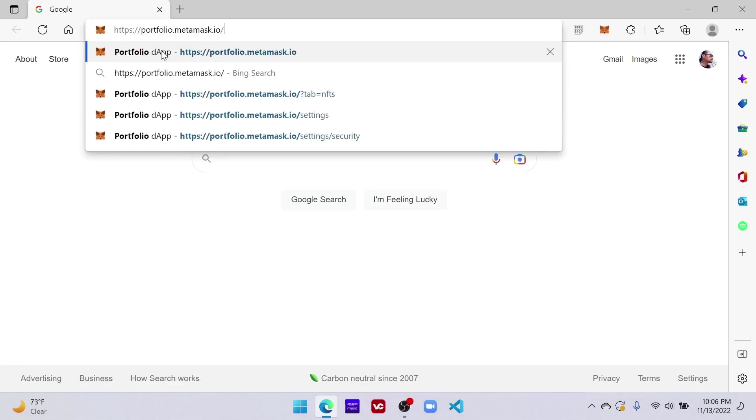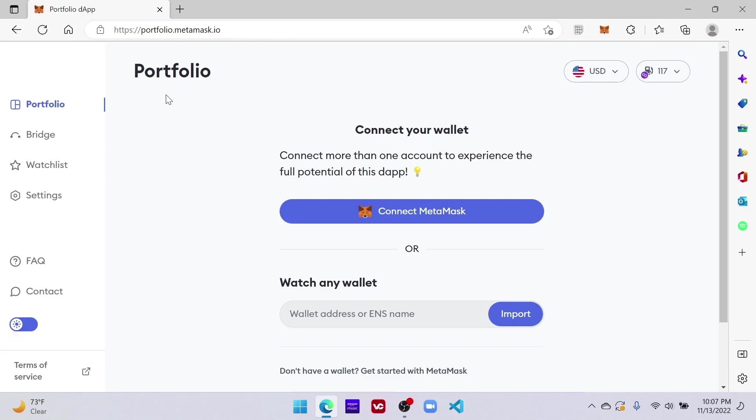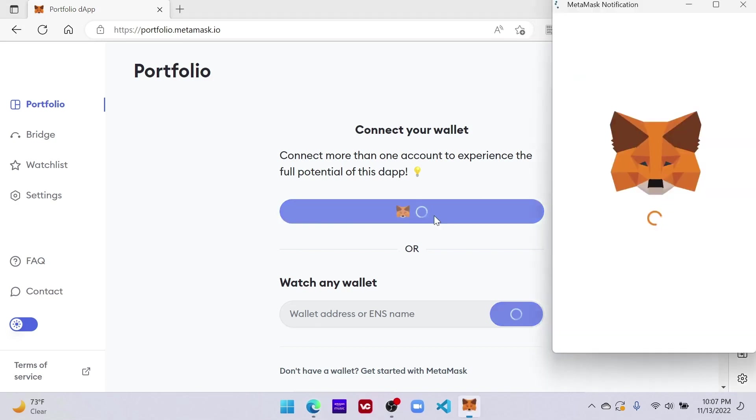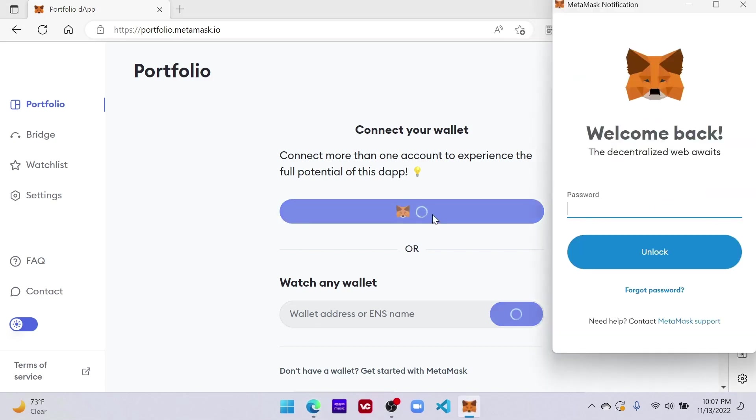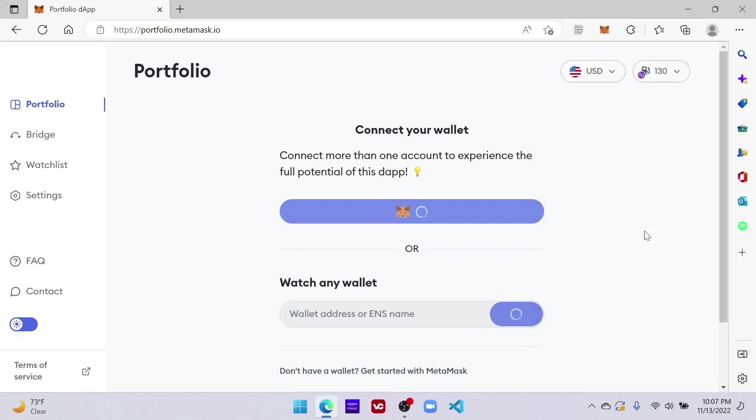in portfolio.metamask.io, click enter. From this page you can connect your MetaMask or you can actually paste somebody's wallet or your address. I'm going to connect with MetaMask. It's going to tell you to sign in and once you're signed in